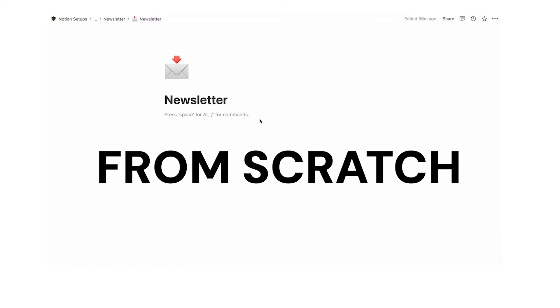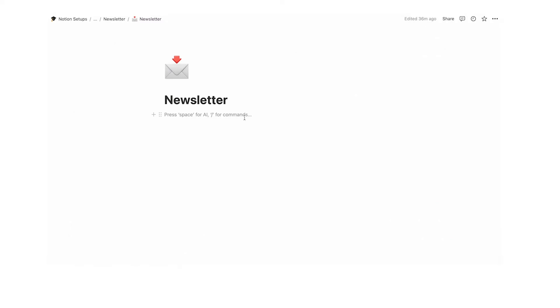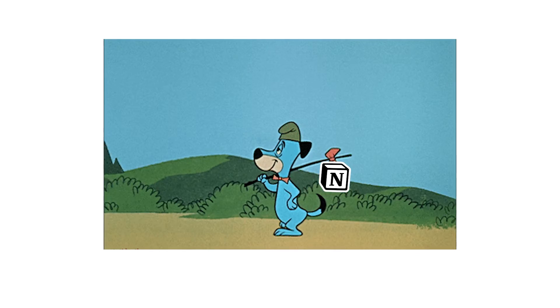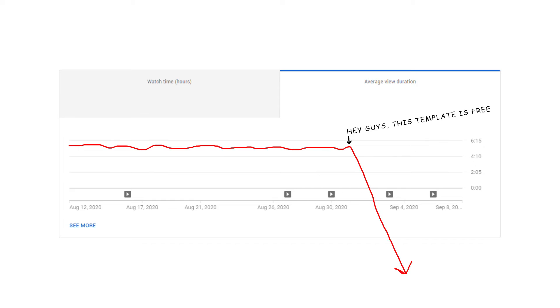Hello my little Notion nerds. Today we are making a newsletter template in Notion. Follow along if you want it — it's free, link in the description. But don't stop watching — I can already feel that you're going to do it and ruin my average watch time.